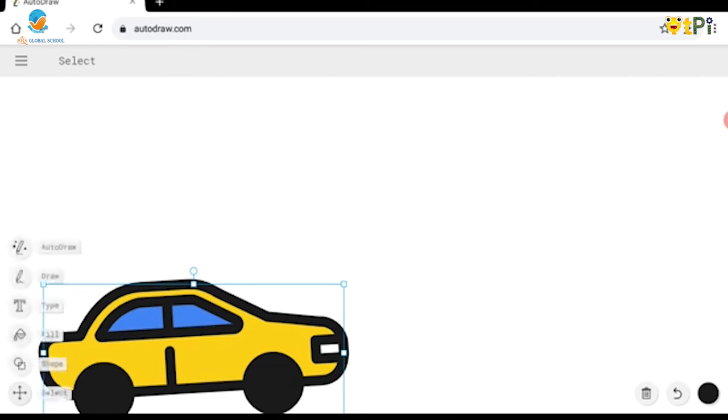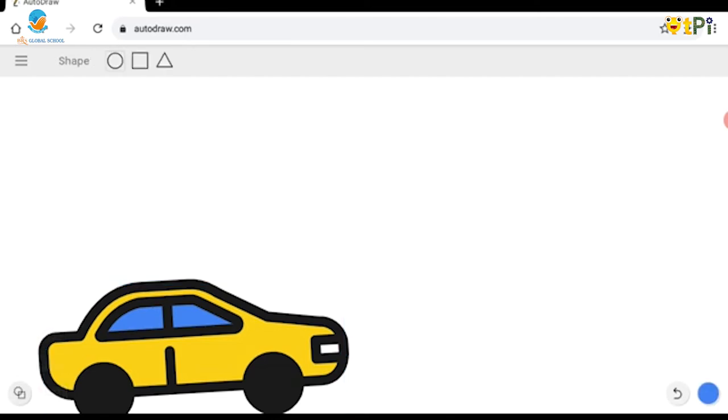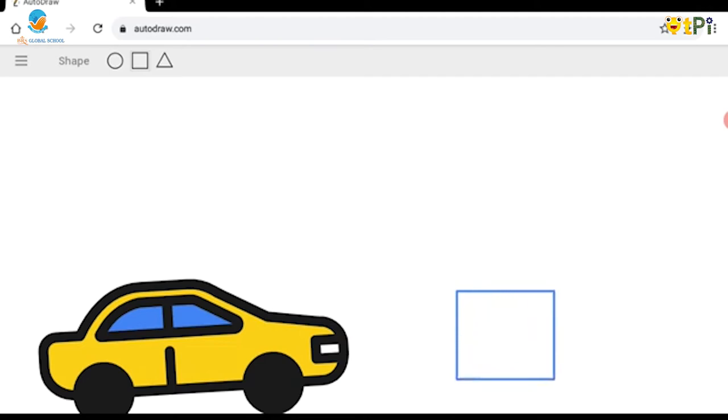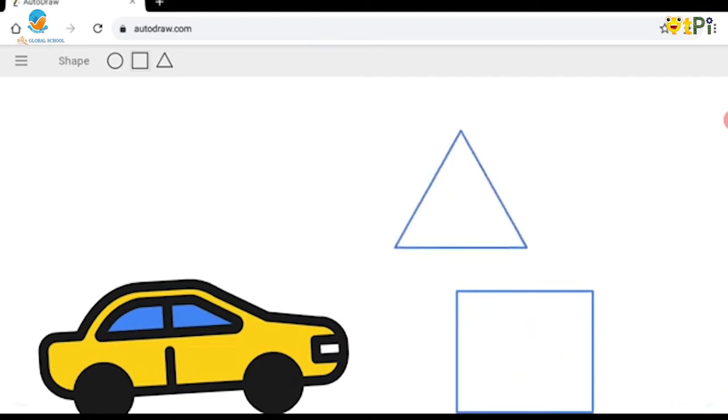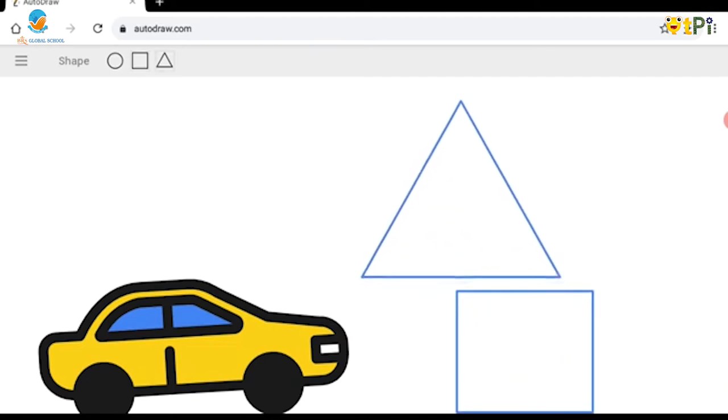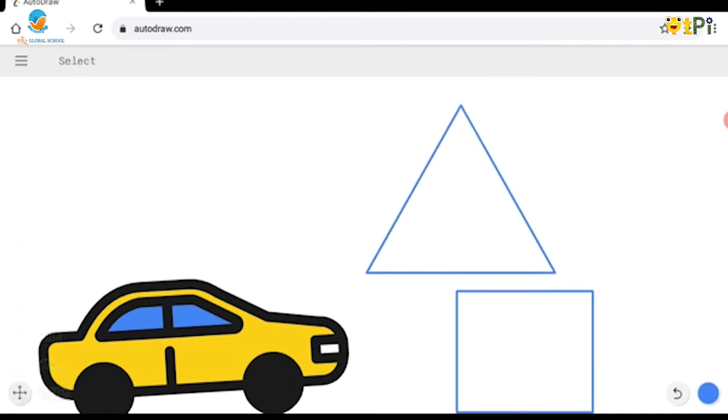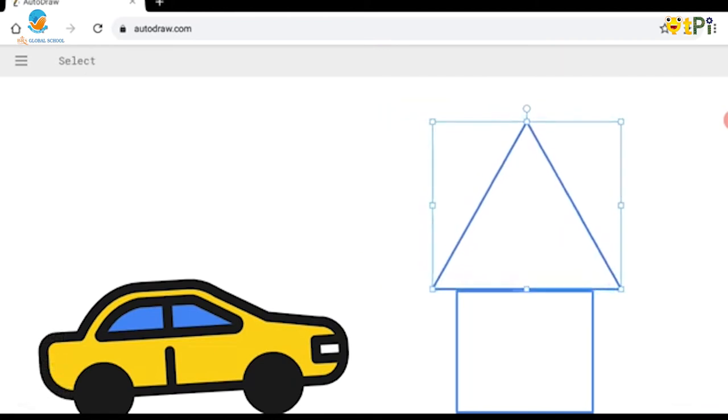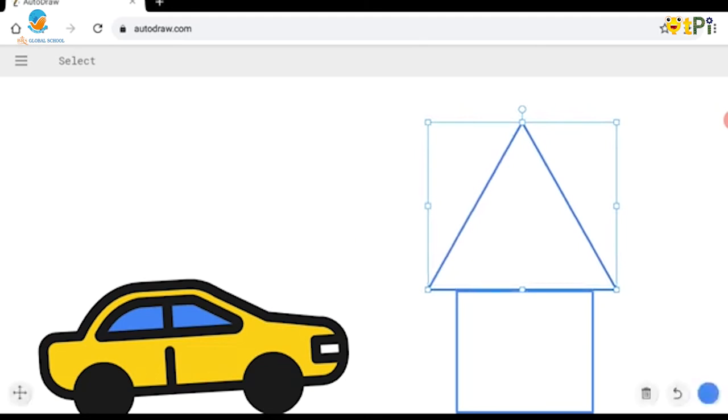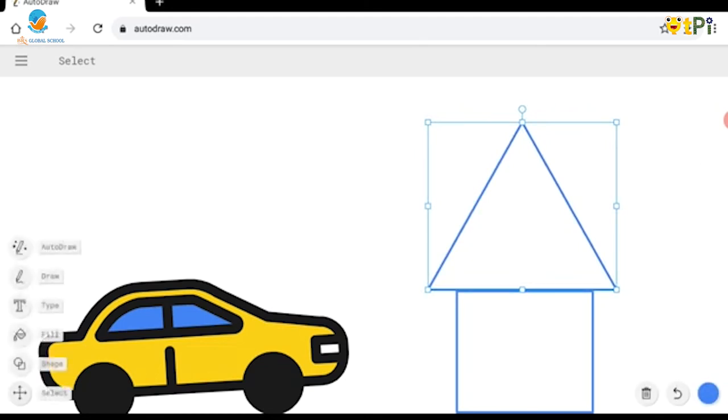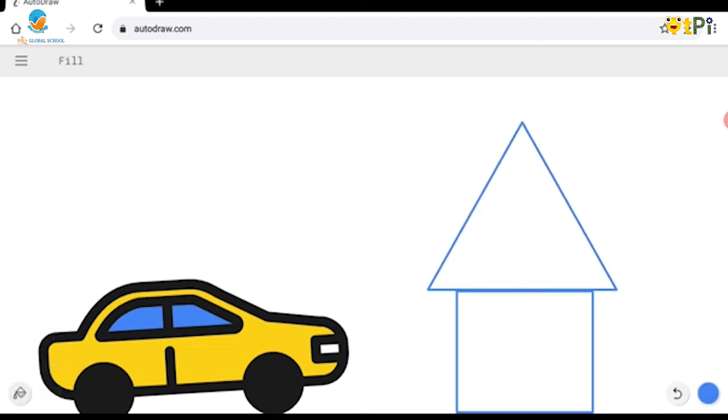I would also like to add some shapes. There are three shapes: circle, square, and triangle. Let me choose square here and the triangle over here, and I'm going to select that too and keep it to the side. Yes, I would like to keep it over here.